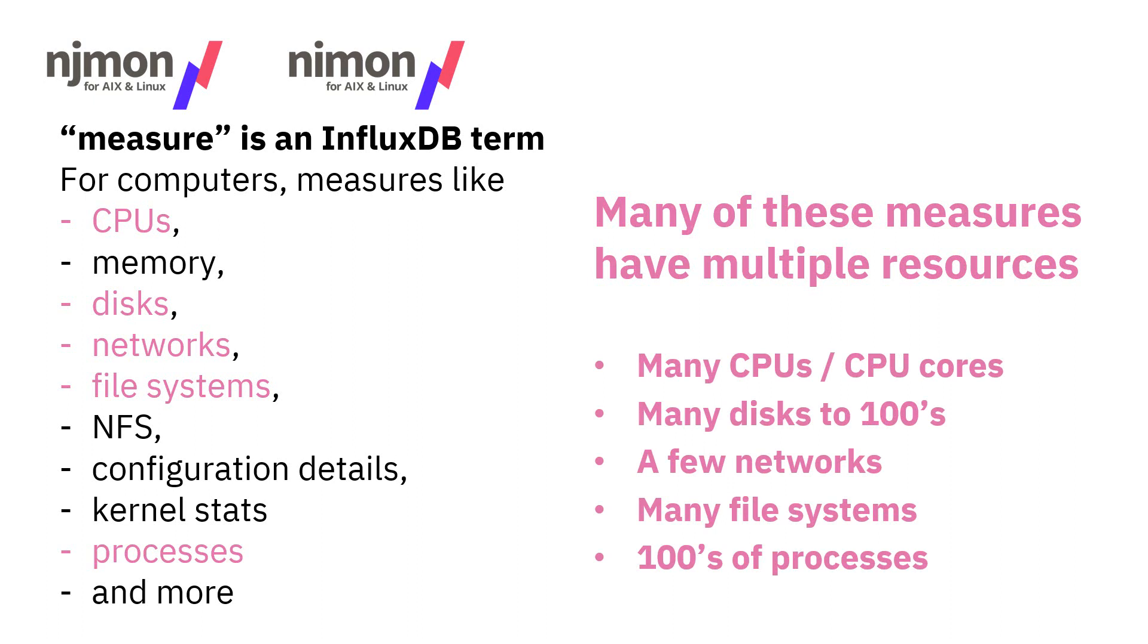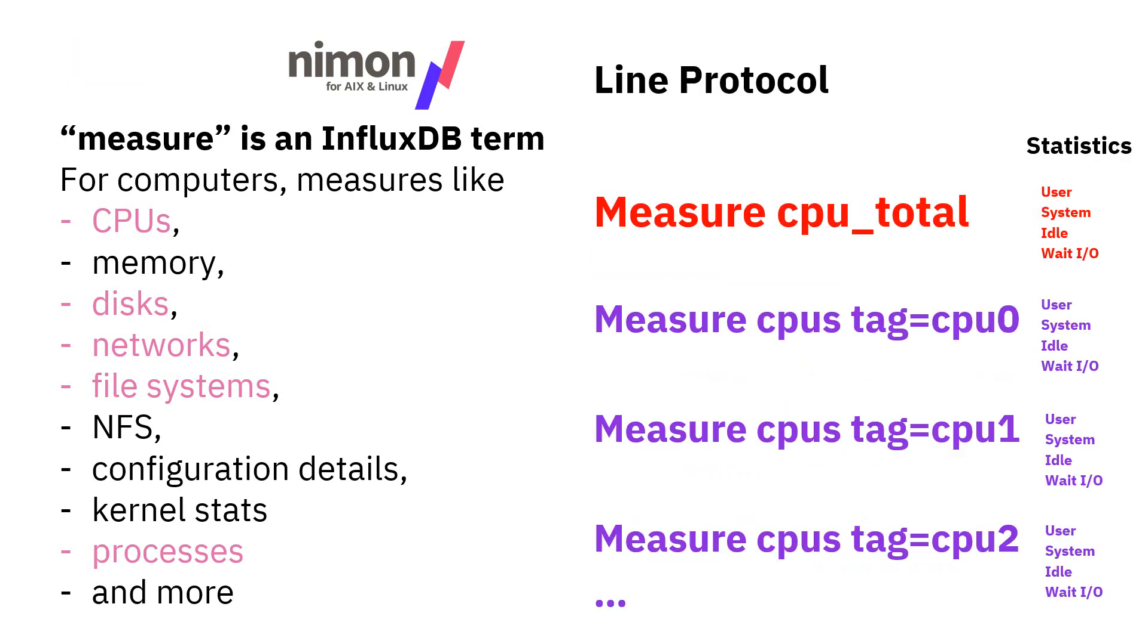All of these have multiple instances, and they're not fixed. With a modern computer, we could actually change the number of CPUs even on the fly. Certainly we can restart it with less CPUs in a virtual machine. Similar things with disks and networks.